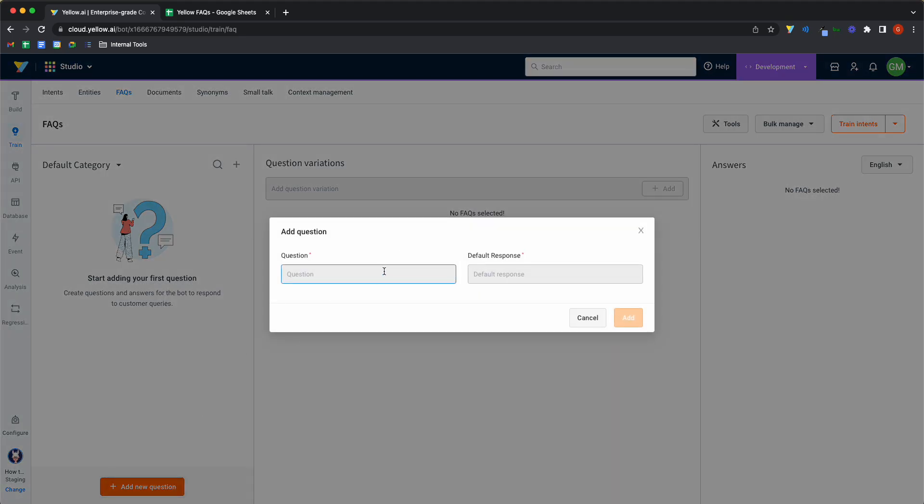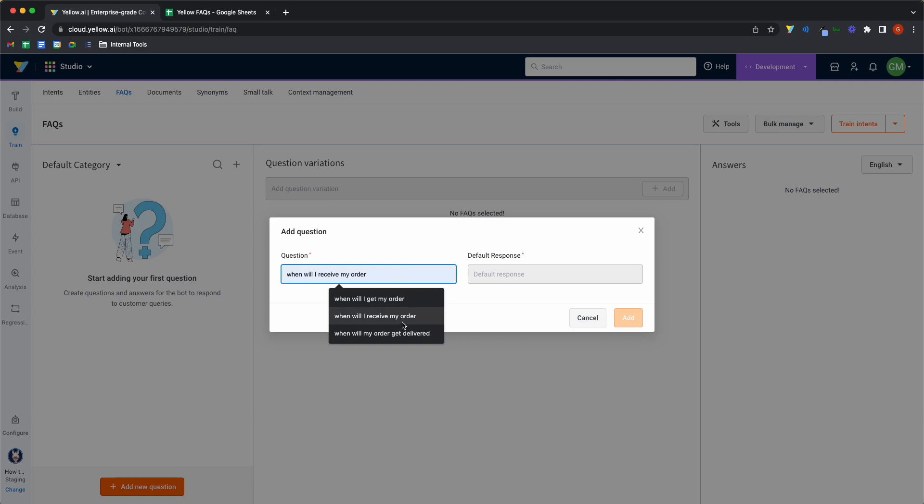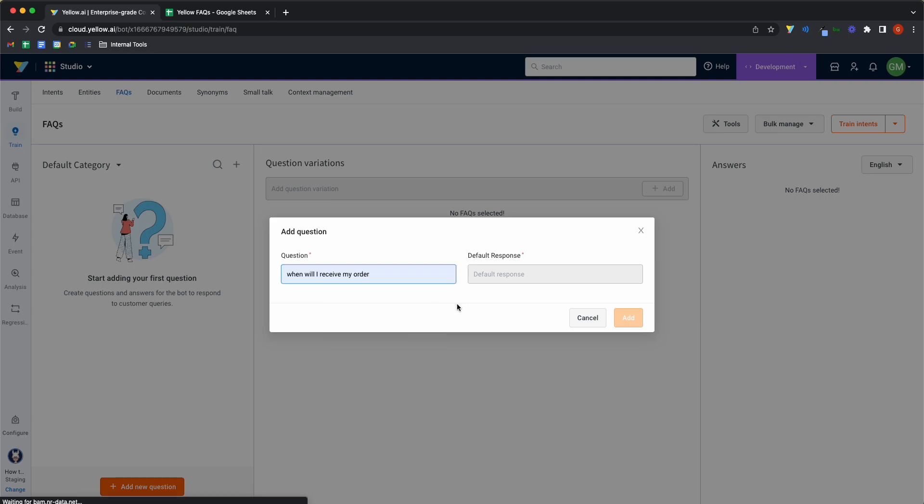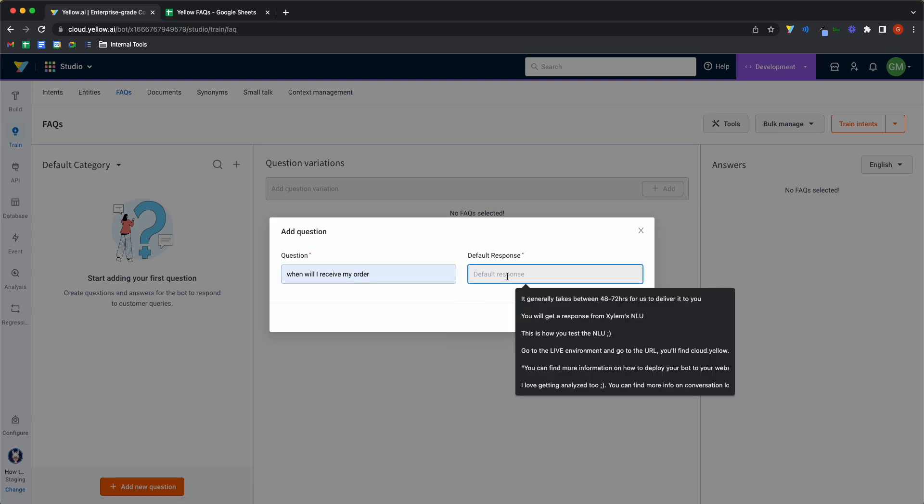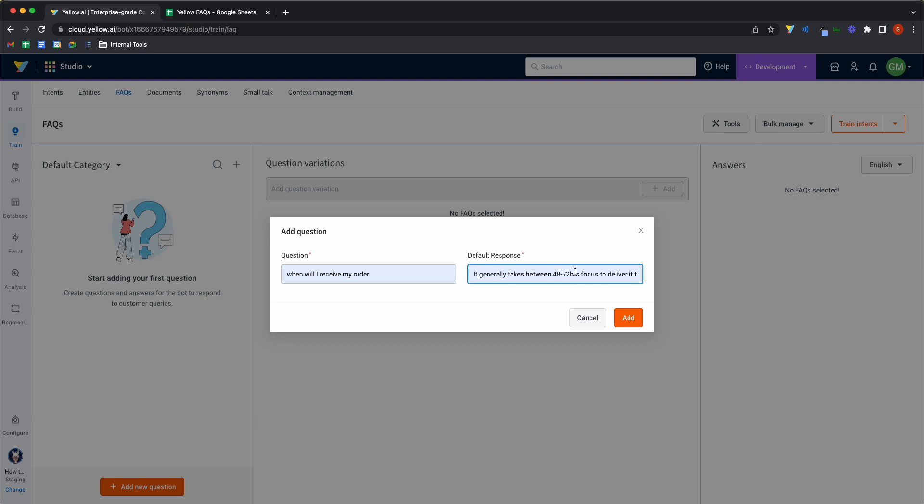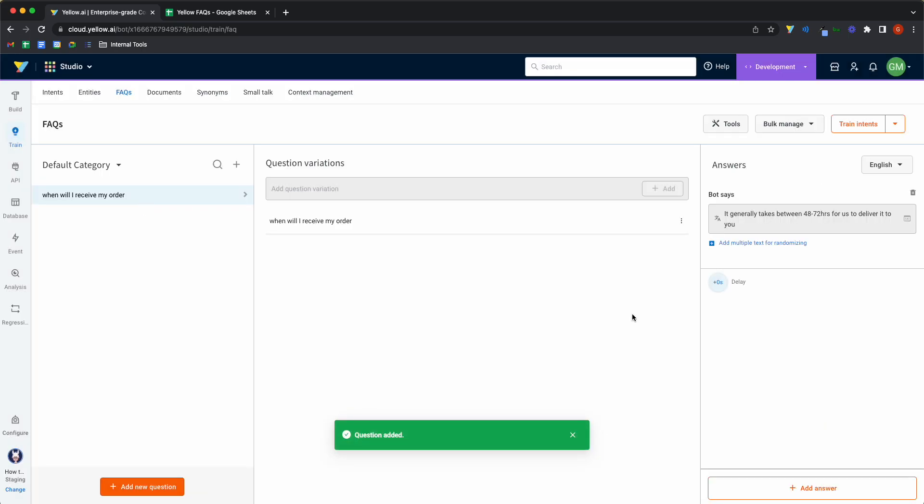Let's ask a question: when will I receive my order? And I can say it generally takes 48 to 72 hours for us to deliver it to you, and it's a pretty straightforward question and answer.